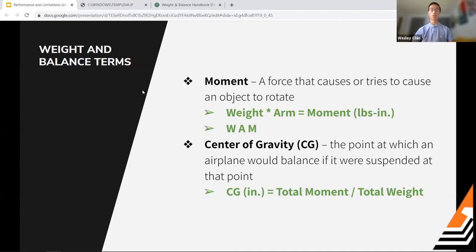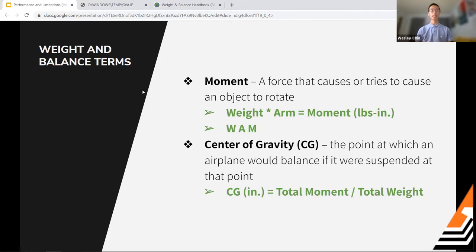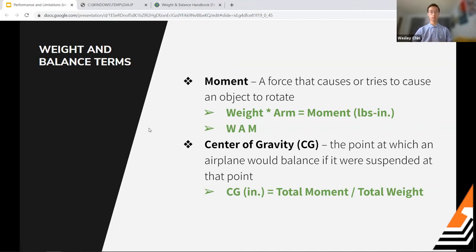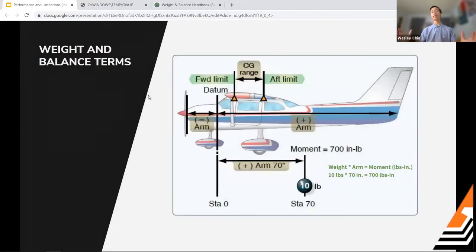Moment is a force that causes or attempts to cause an object to rotate. The key formula is: Weight × Arm = Moment (easy to remember as 'WAM'). Weight is in pounds, arm in inches, so moments are expressed in pound-inches. Center of gravity is the point at which the airplane would balance — expressed in inches from the reference datum. To calculate CG: Total Moment ÷ Total Weight.